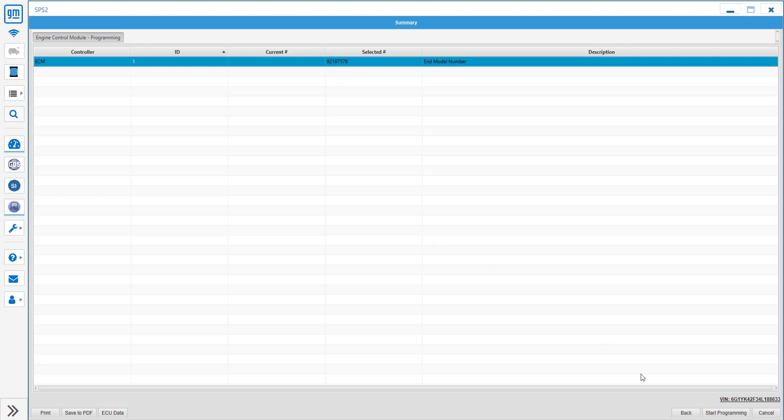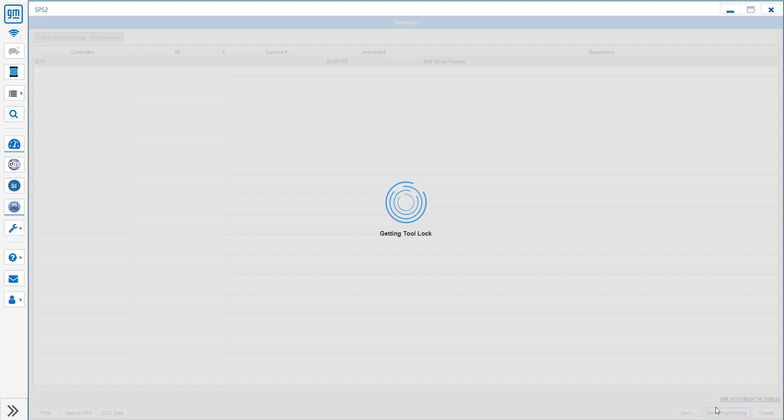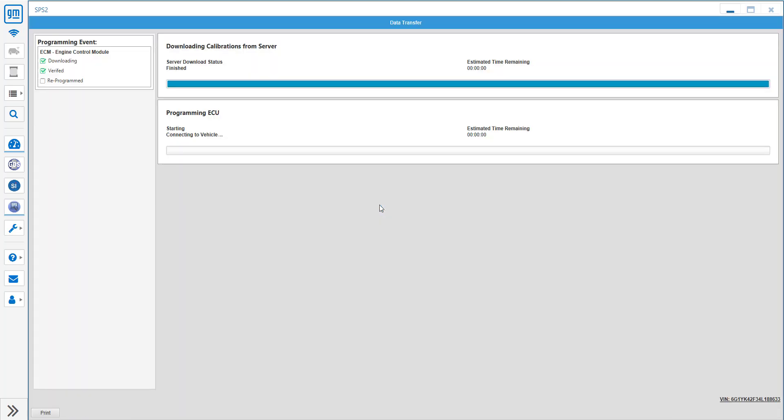So all we're going to do now is click Start Programming. It's going to download the files as needed and then it's going to start actually programming the ECU.